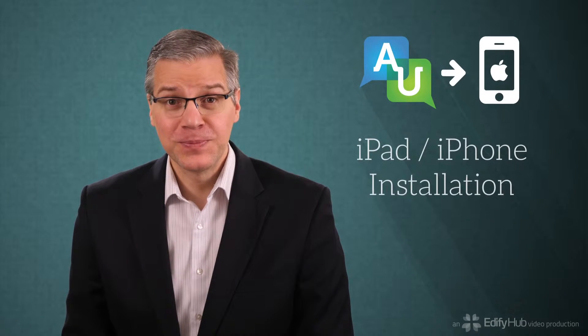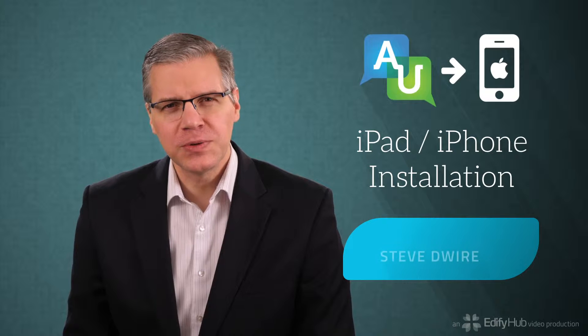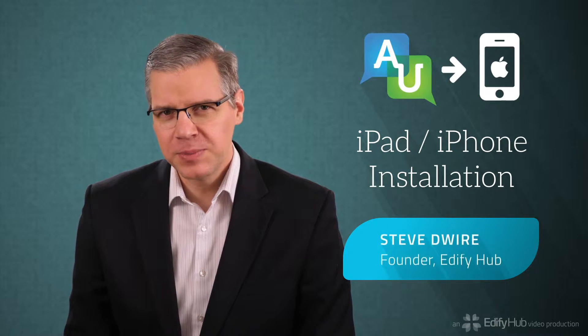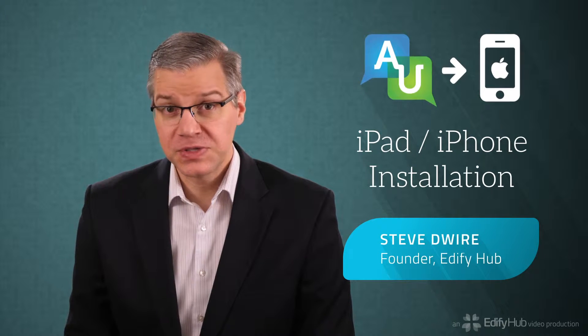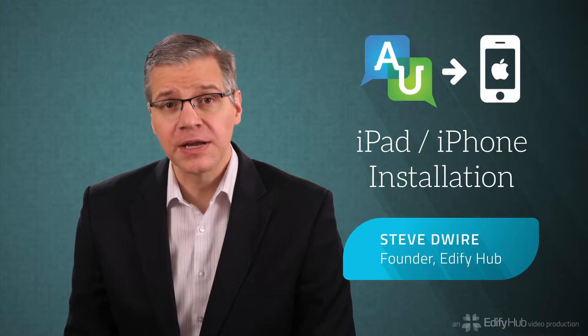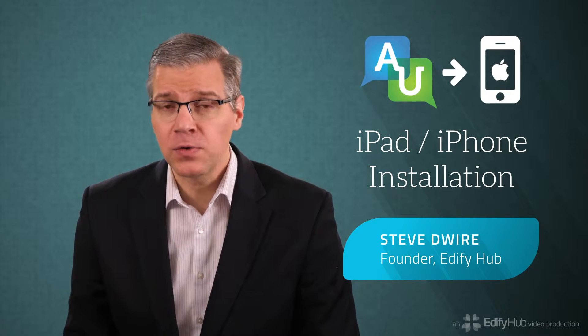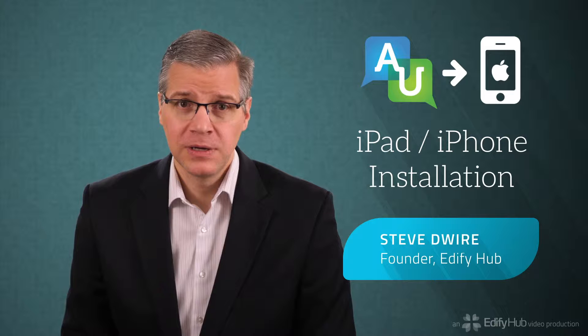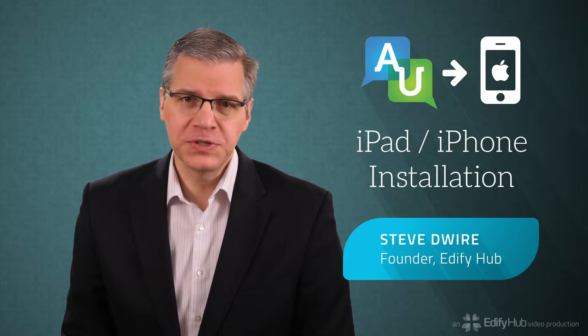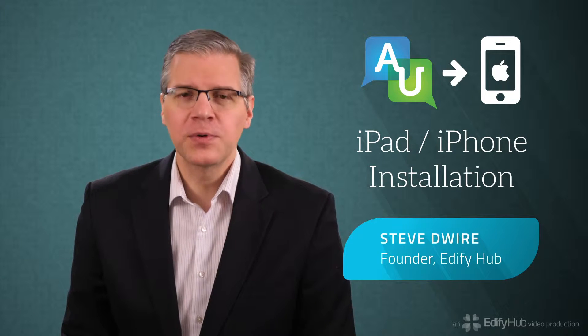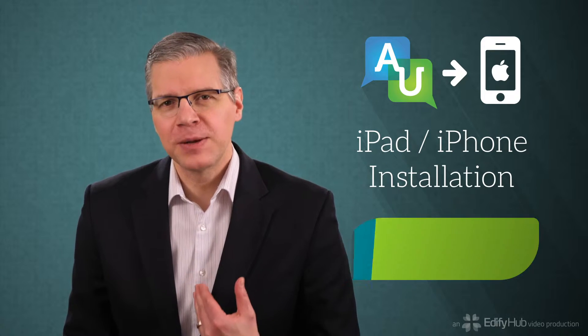I'm Steve Dwyer, founder of Edify Hub. In this video, I'll show you how to let your accountability partners see your activity on your iPad or iPhone with Accountable to You, the software I and my family use to help keep us accountable with our internet activity.